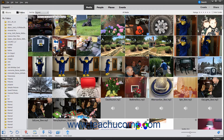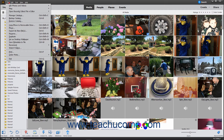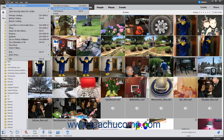You can import photos directly into the Organizer in Photoshop Elements from a camera or card reader. To do this, first connect your camera or card reader to your computer. In the Photoshop Elements Organizer window, then select File, Get Photos and Videos from Camera or Card Reader from the menu bar.